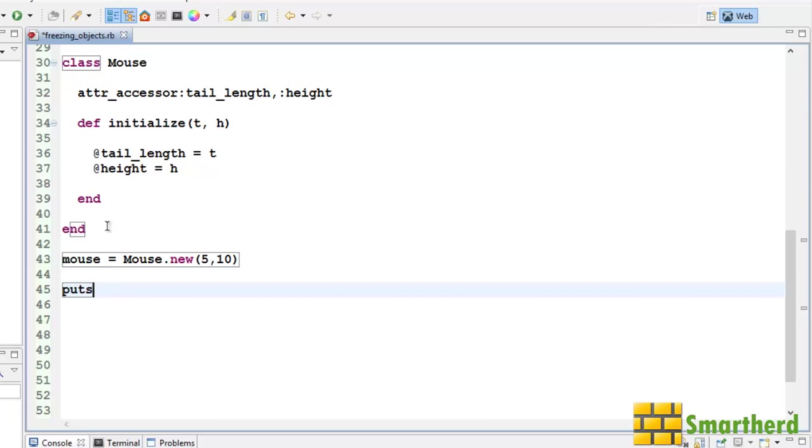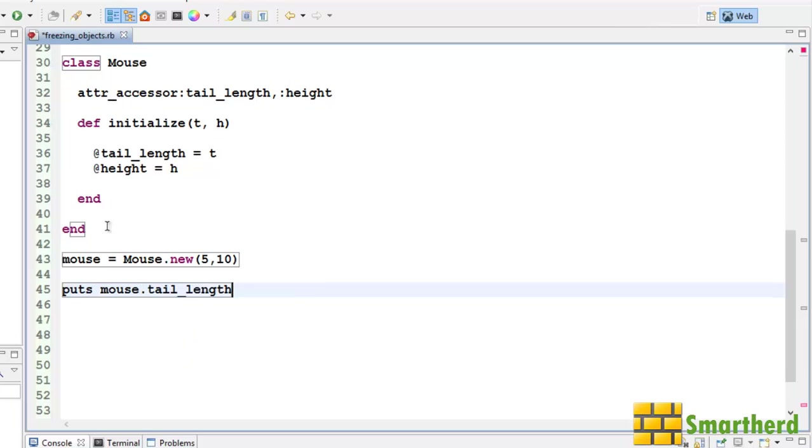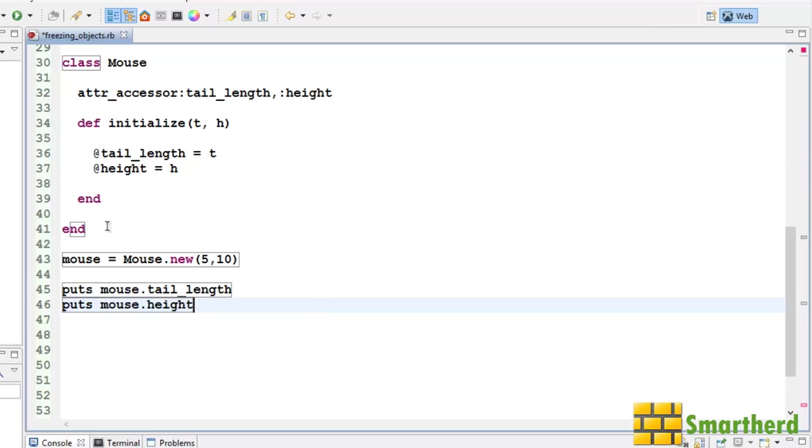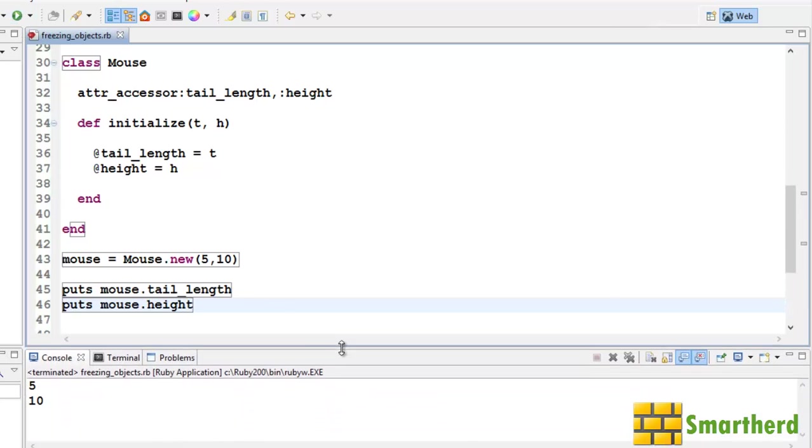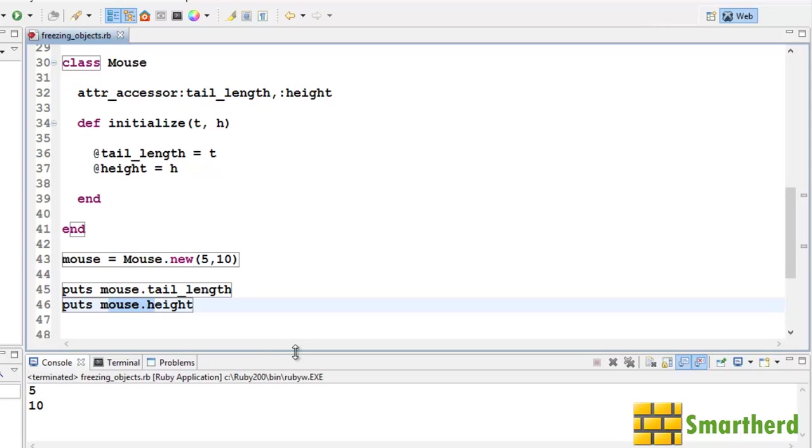Let's put s mouse dot tail length, mouse dot height. Now let's save it and execute it. 5 and 10. Mouse tail length is 5 centimeter and mouse height is actually 10 centimeter.